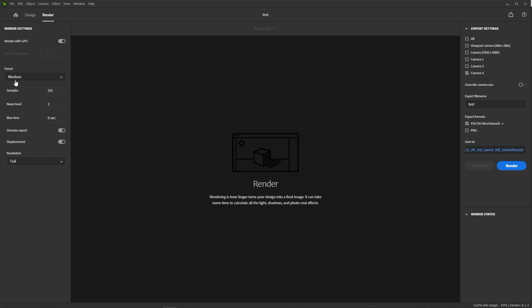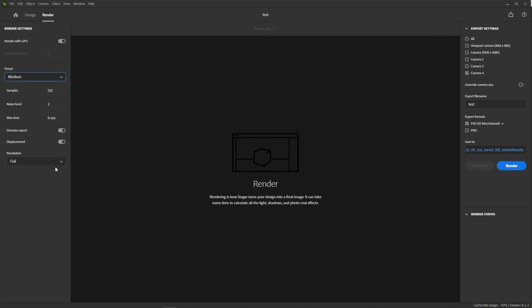Stager also lets you choose between presets, so you don't have to manually set each parameter. High and ultra are overkill for most use cases, so we can just keep things at medium and leave the rest untouched. If you want to make quick preview renders, you can decide to render at half the resolution, just to check how things look.